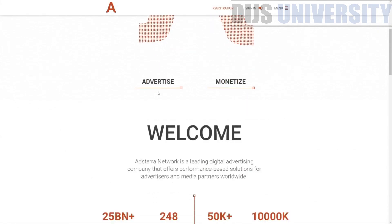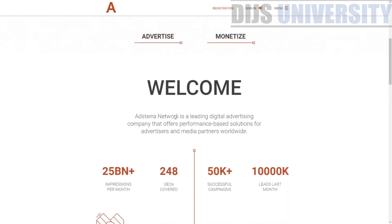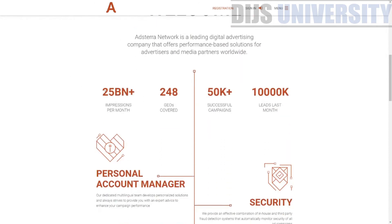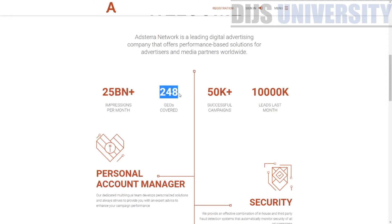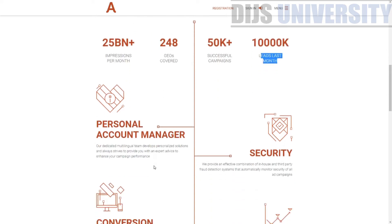When you scroll down further, you can actually advertise or monetize. Monetize is for publishers; advertise is for advertisers. This is actually their statistic — like I told you, their statistics keep growing. So they have 25 billion impressions per month, which is crazy.